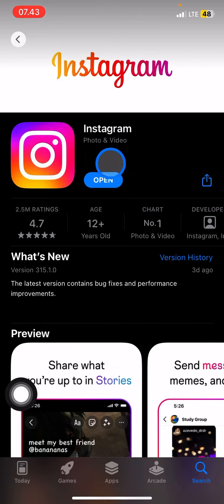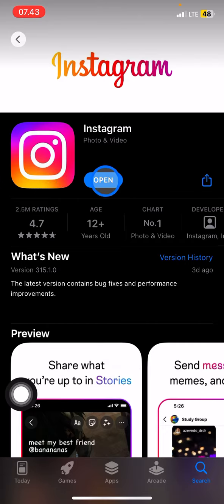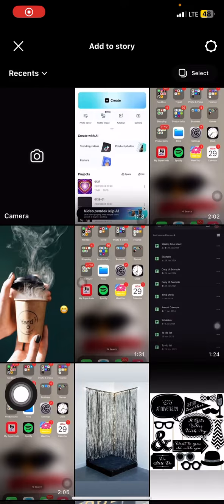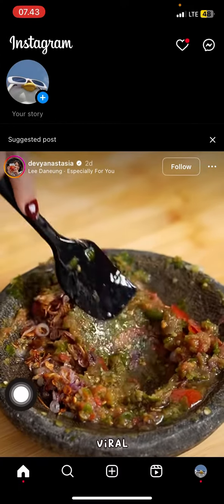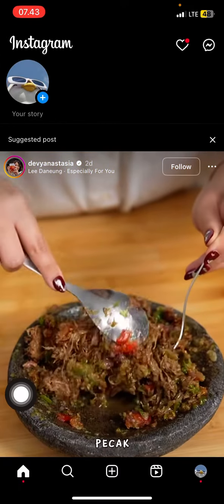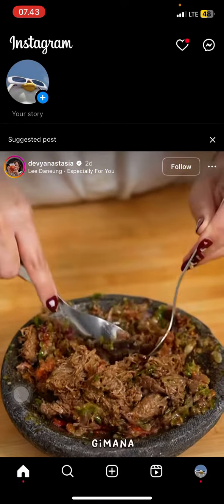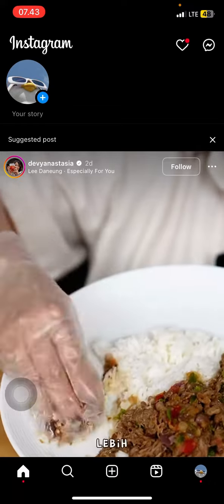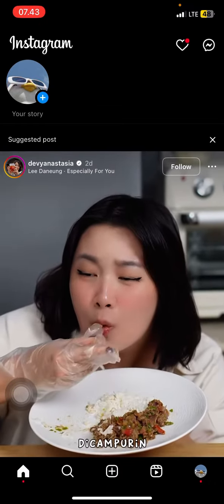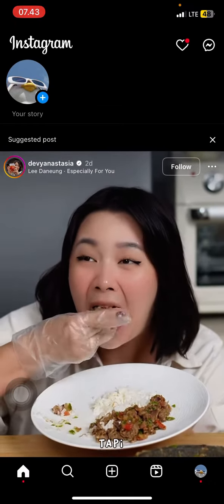in my App Store it shows 'Open'. When you click it, you will be directed to your Instagram application. So that's how to update Instagram to the newest version. Hopefully this tutorial today is